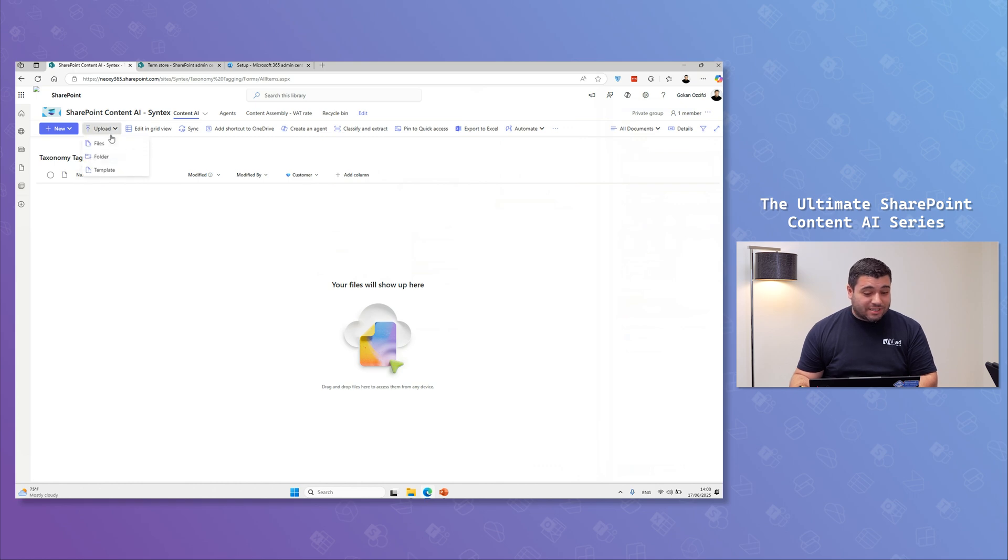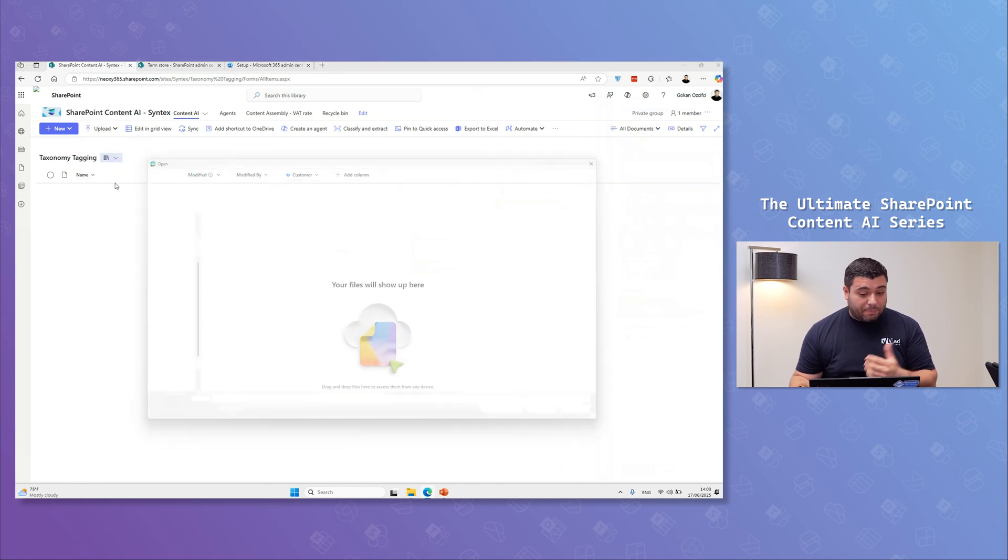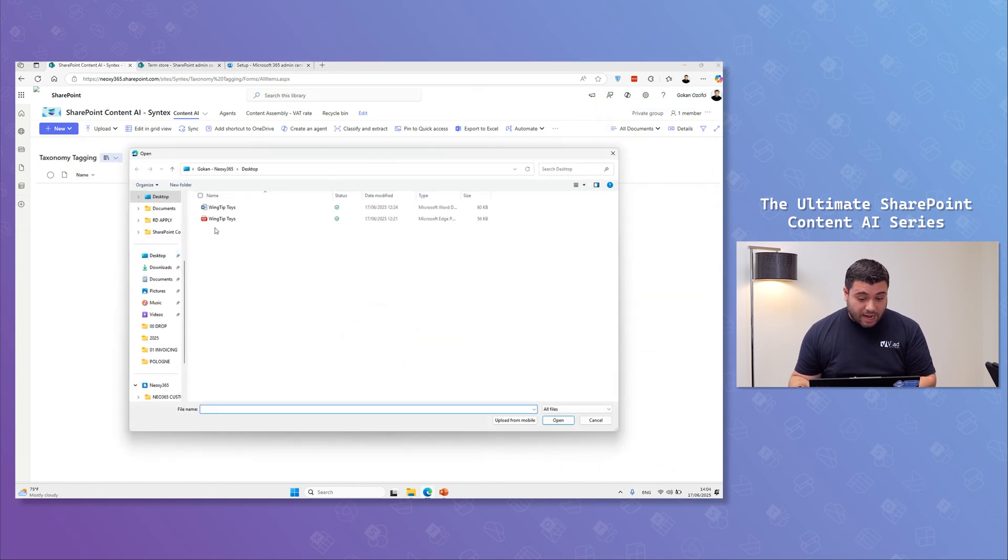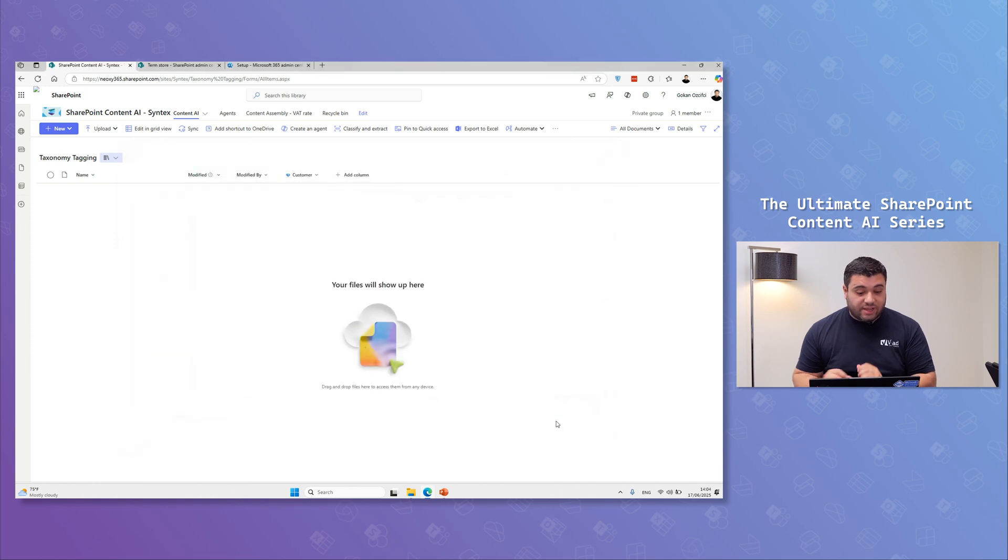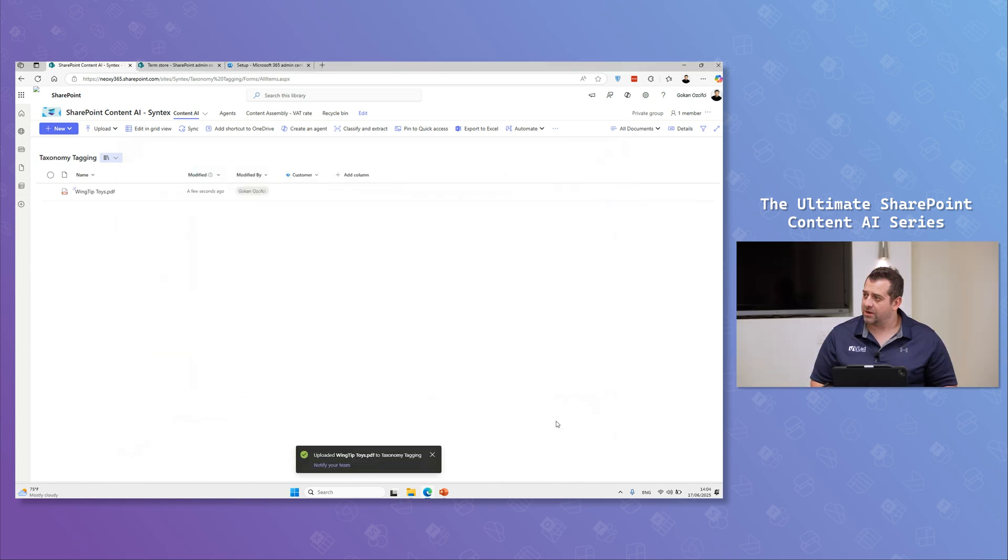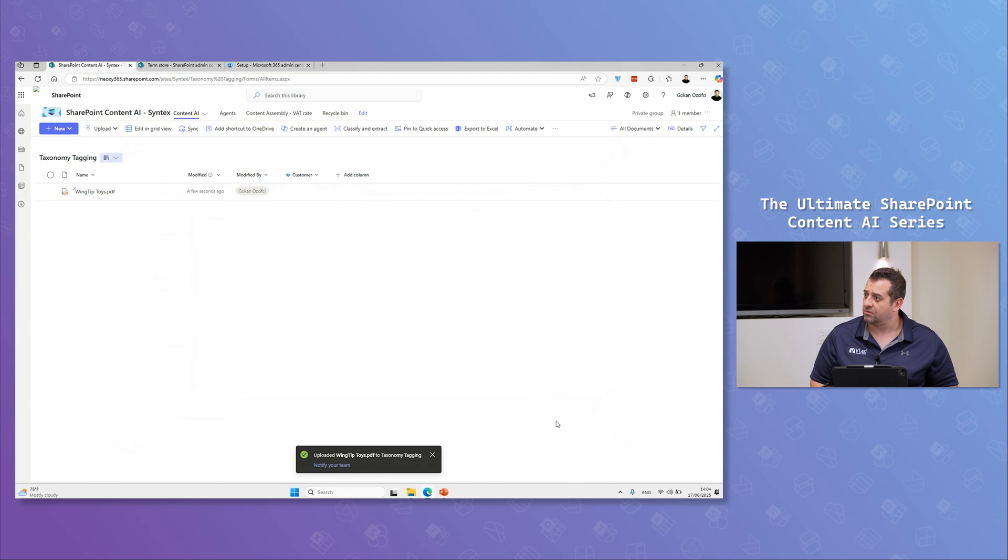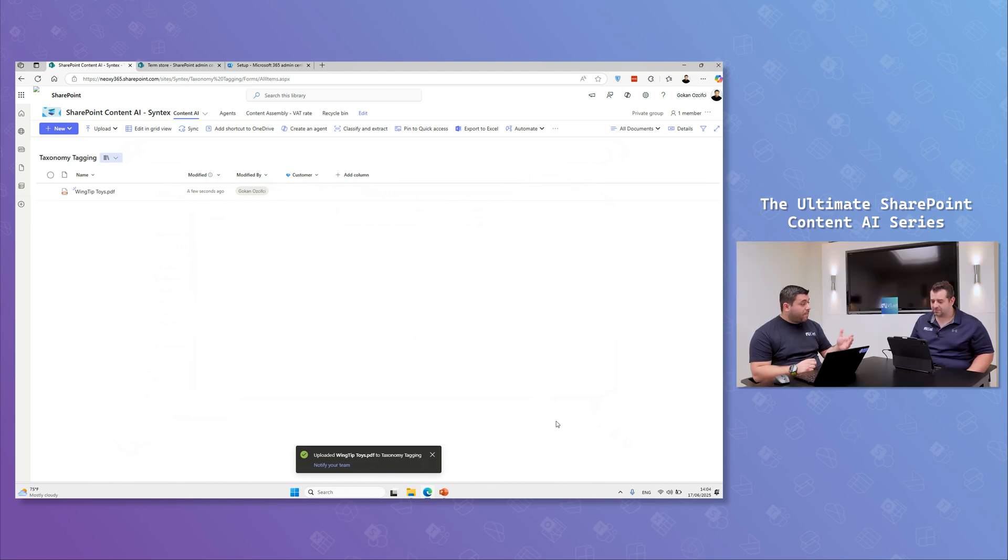And now I'm going to click here and then upload a file and let me go for my PDF file just here and click. But what happens if Wingtip Toys doesn't have any of V-neck solutions or Neoxy? If there is no match, it's going to be empty.